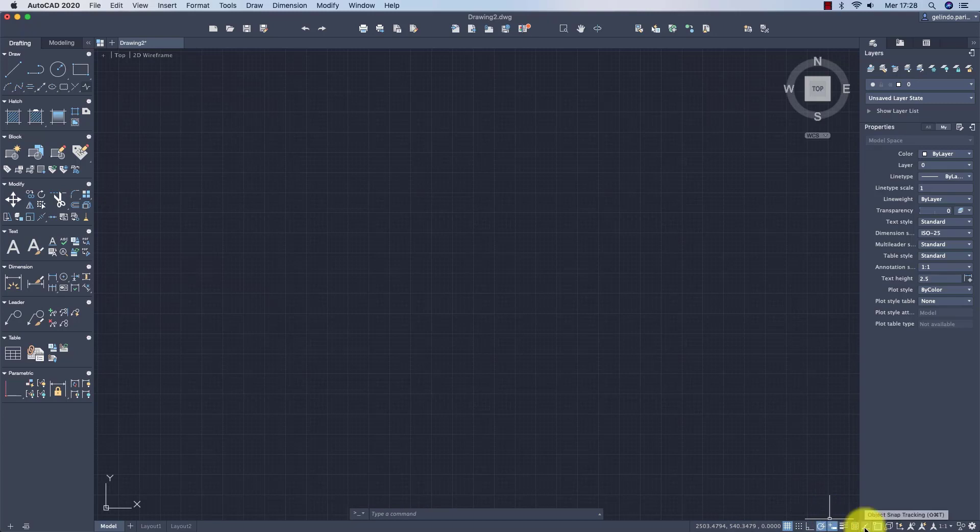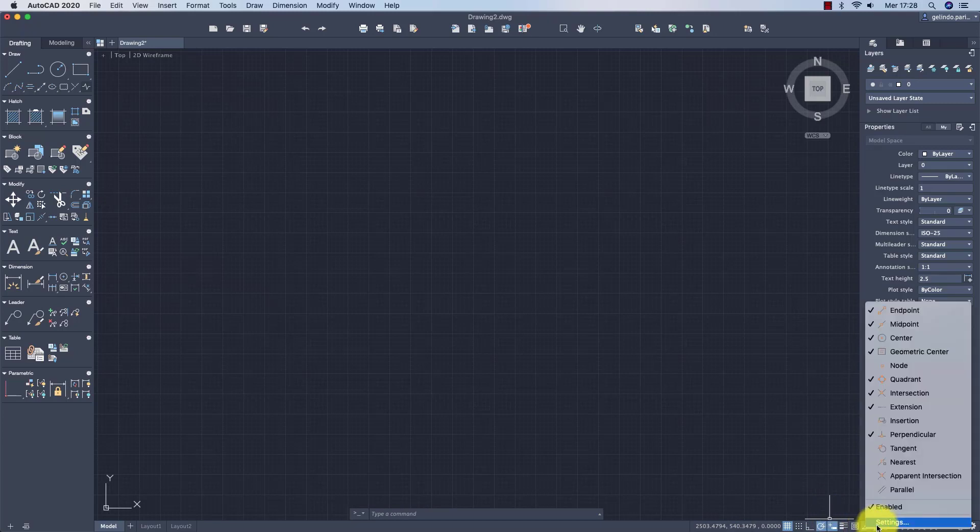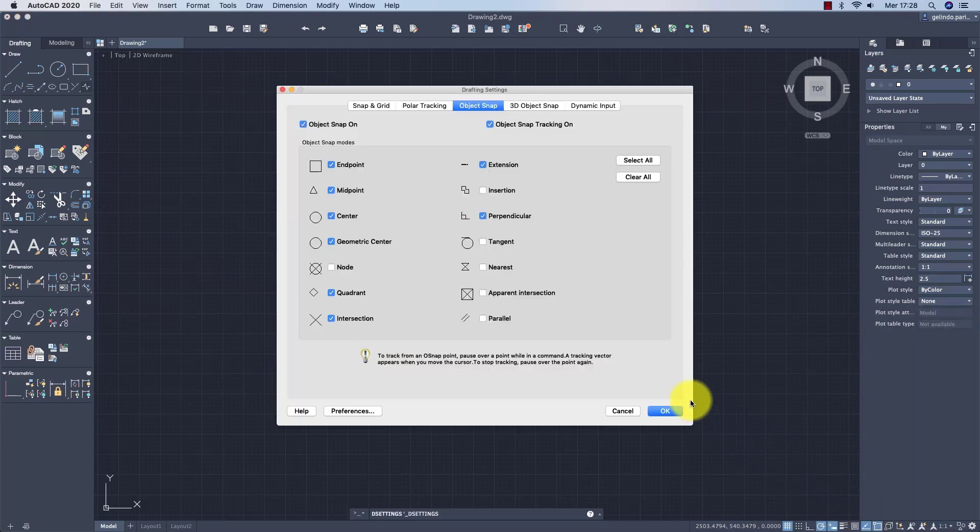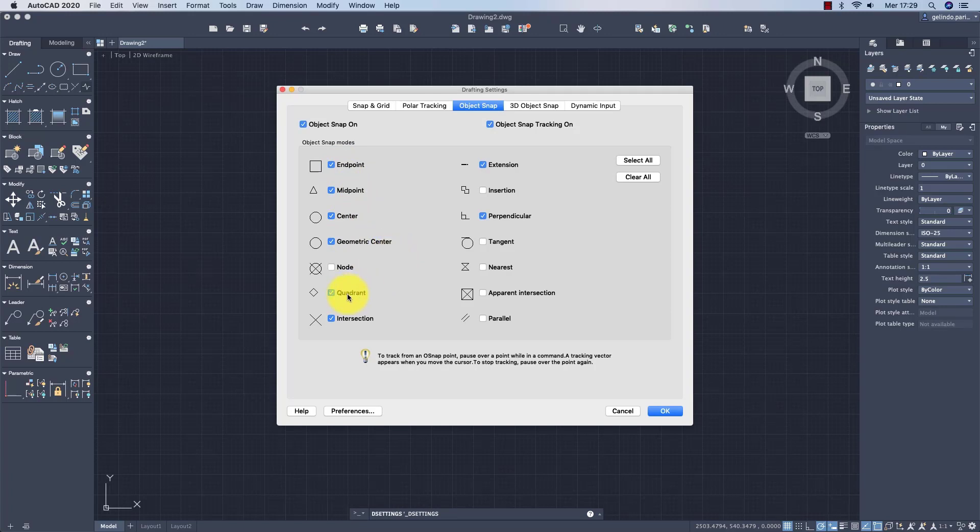Then of course, the OSNAP. Let's see which ones I usually keep active in my case. You see, end point, mid point, the center of the circle, the center of the arc, geometric center, the quadrant of the circle which means 4 remarkable points of the circle.